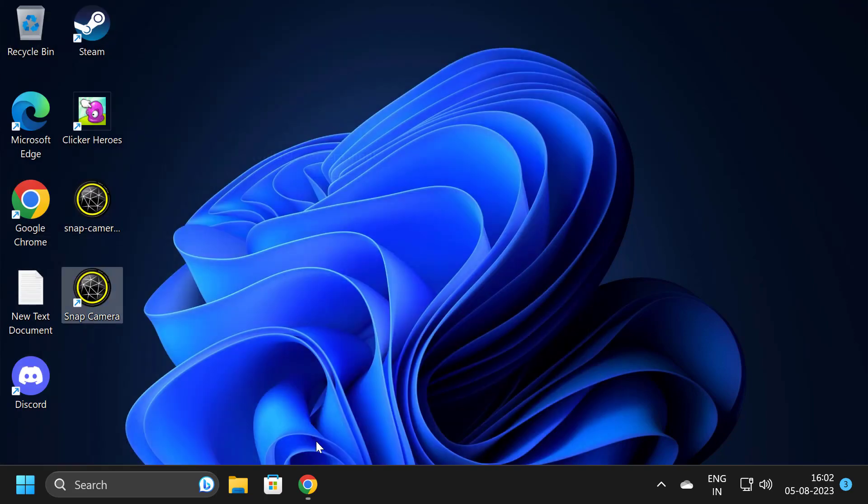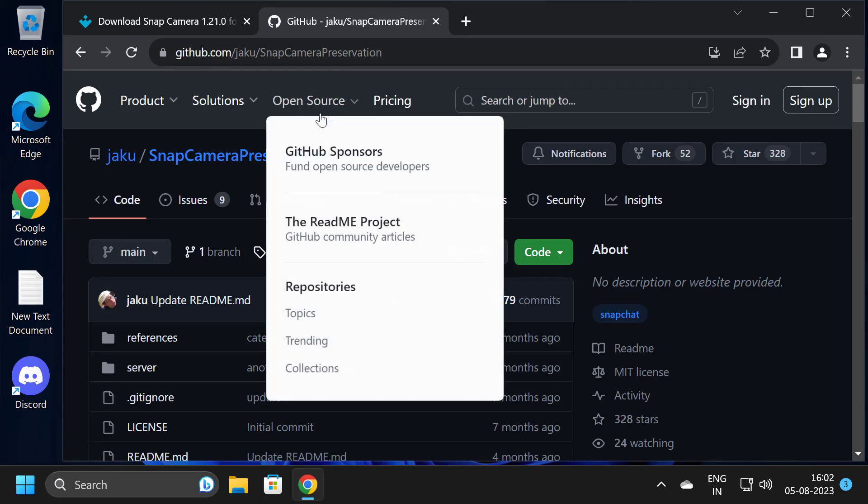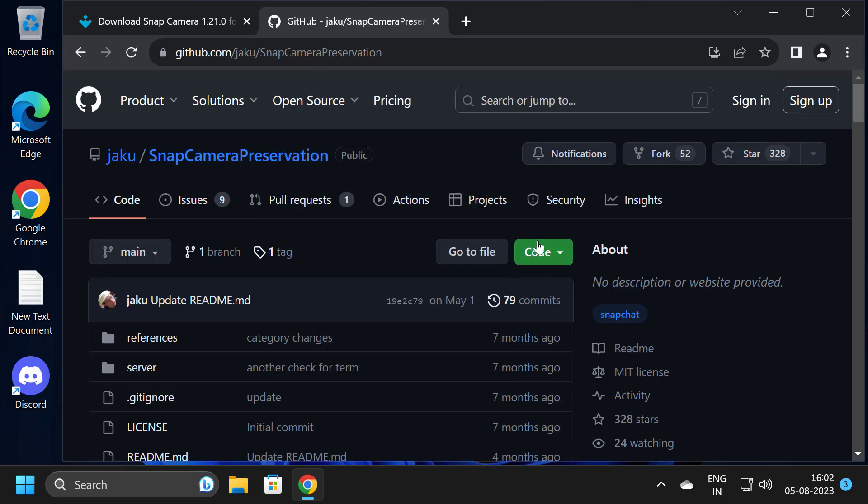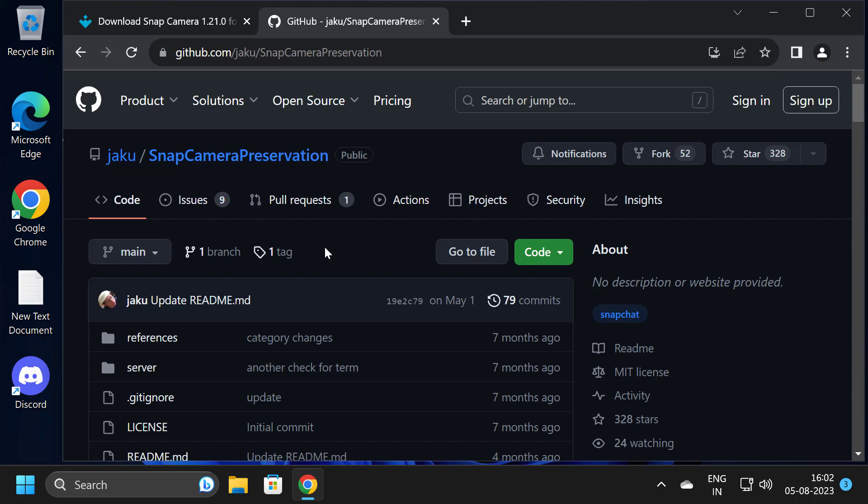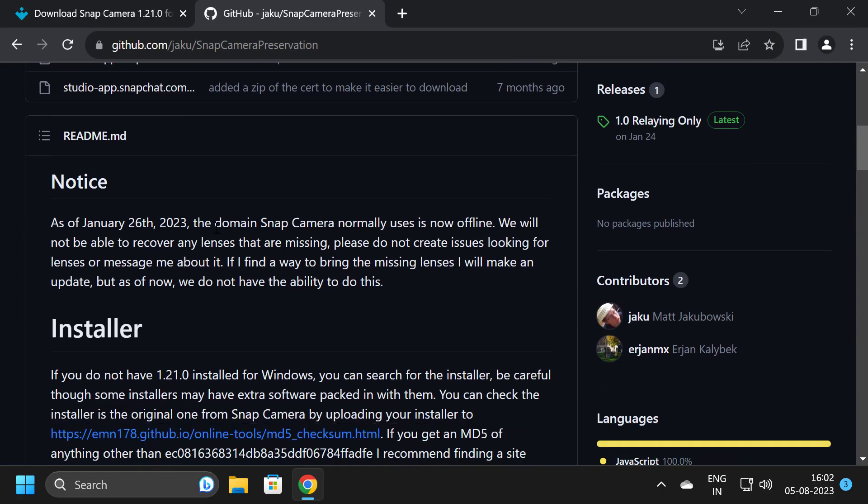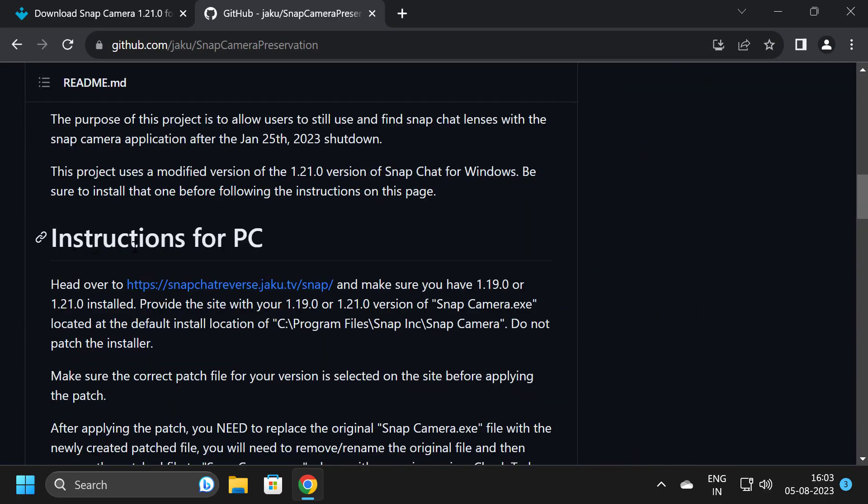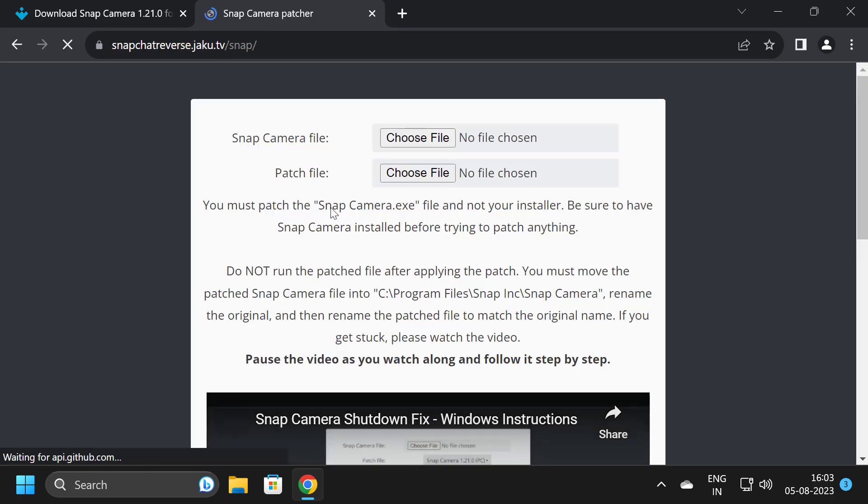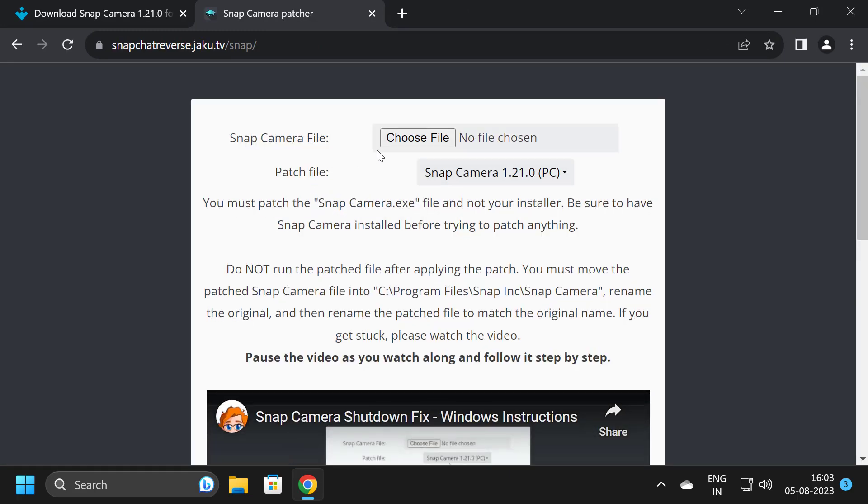We need to go to the GitHub website. I will provide the link in the comment section. Now scroll down.